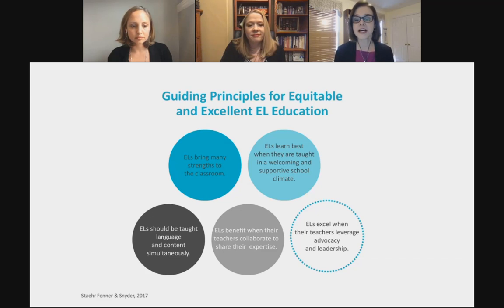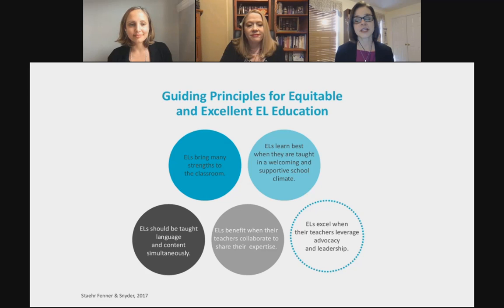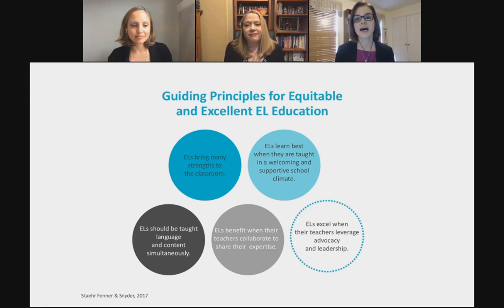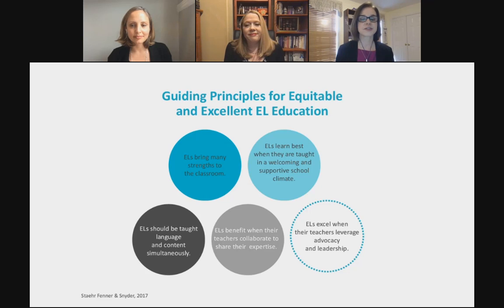Our second principle is that ELs learn best when they're taught in a welcoming and supportive school climate. We have to provide a safe space for not only our English learners, but also our families, so that they feel safe, feel happy to take risks with the language, and develop trusting relationships with teachers and administrators.